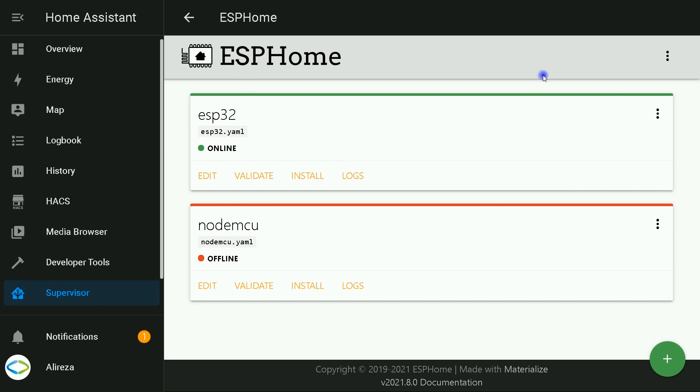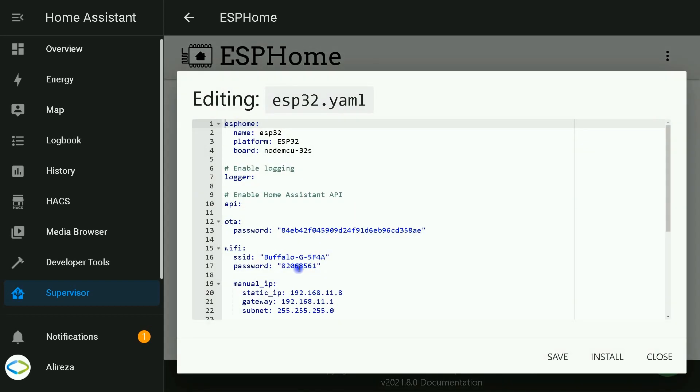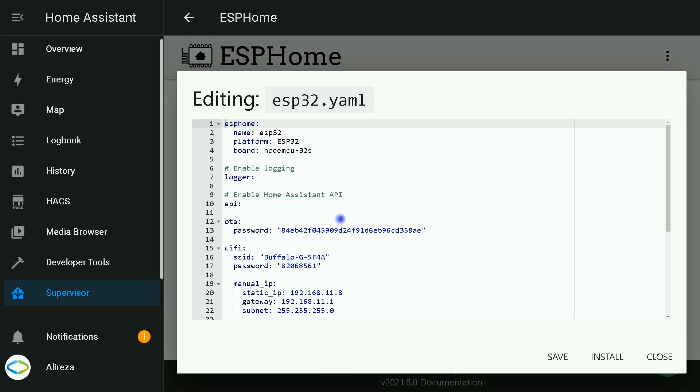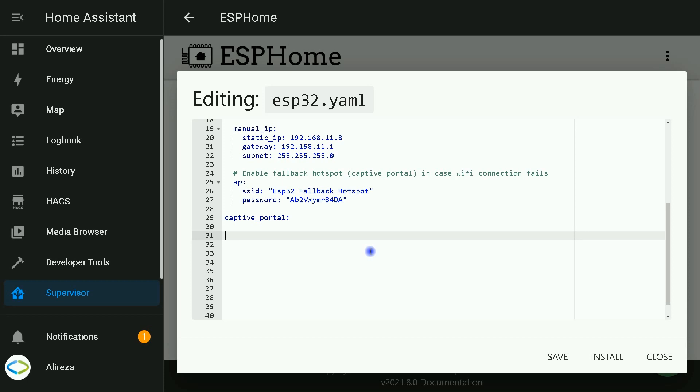By editing this file and installing it on the board, you can program the board. I click on edit. The file opens. At the bottom of the file, I paste the code. Let's go through the codes.